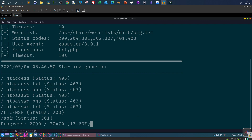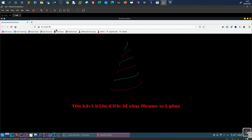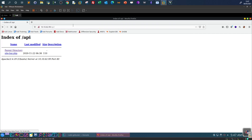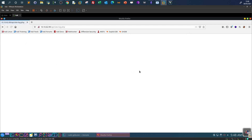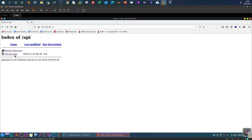Gobuster finds a file called sitelog.php. Clicking on that file, it seems the content is hidden or we don't have permission to read it. Our task in the scenario is to find out if this file contains any sensitive information. Since it's named sitelog.php, it is a log file.